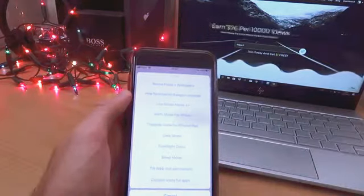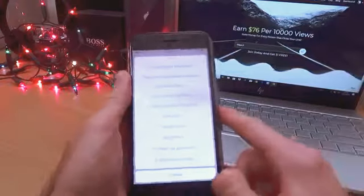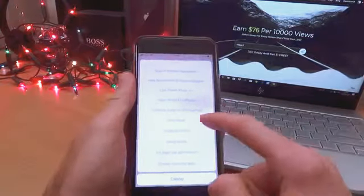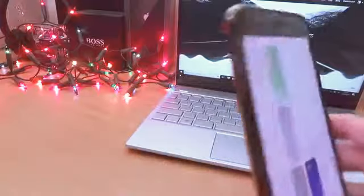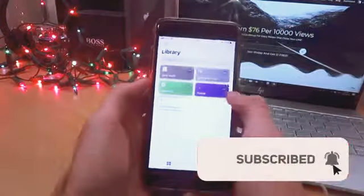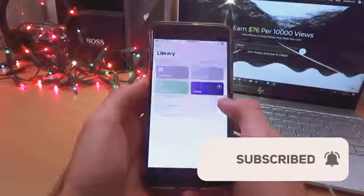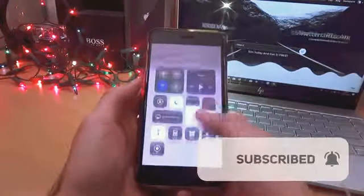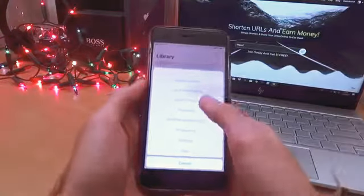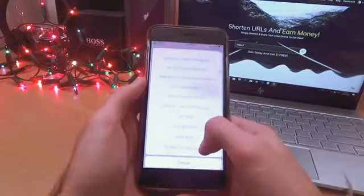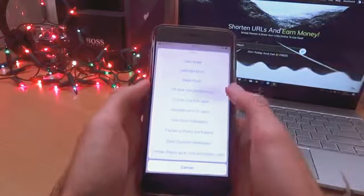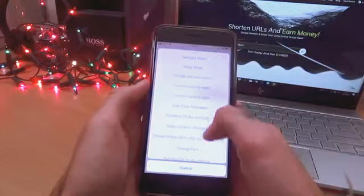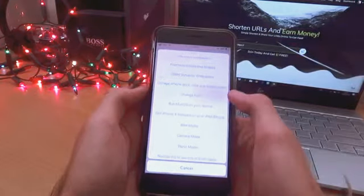Then you have theater mode, dark mode, and flashing disco — that's exactly what I showed you at the beginning of the video; it just makes your flashlight go absolutely bonkers. Then you're going to get sleep mode, tilt web, permanent custom icons, change font, and so much more.